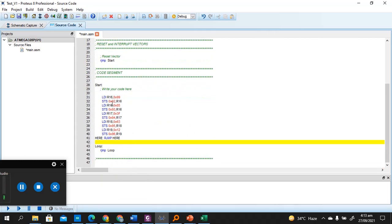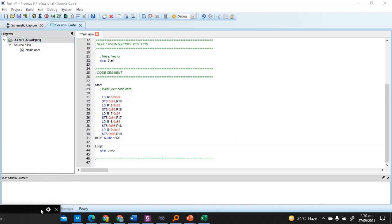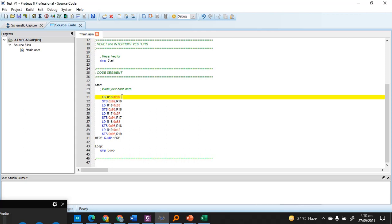So it's pretty simple, loading data from a particular location. Let's say LDI is loading 0x99 value, hex value, into R16, and then it's going step by step.